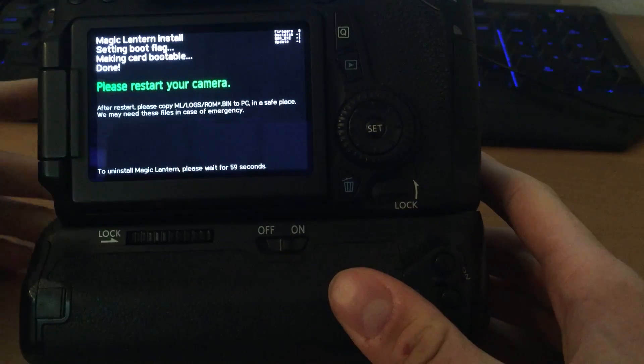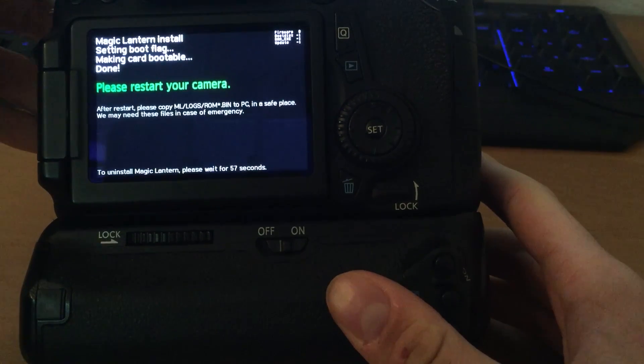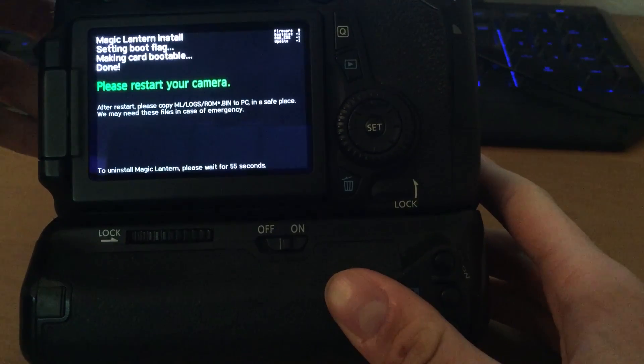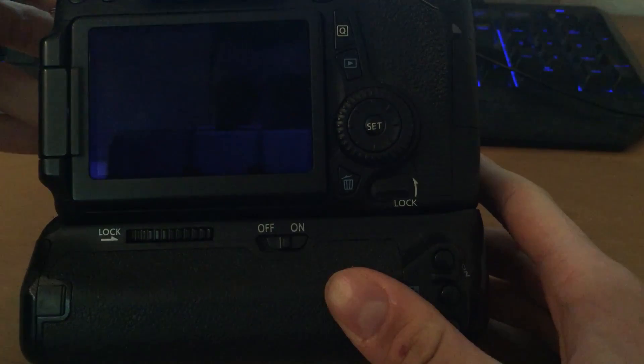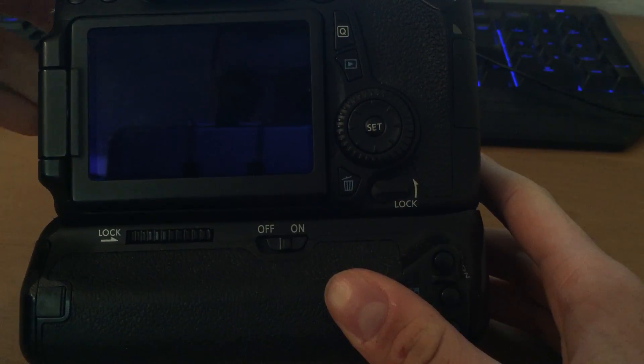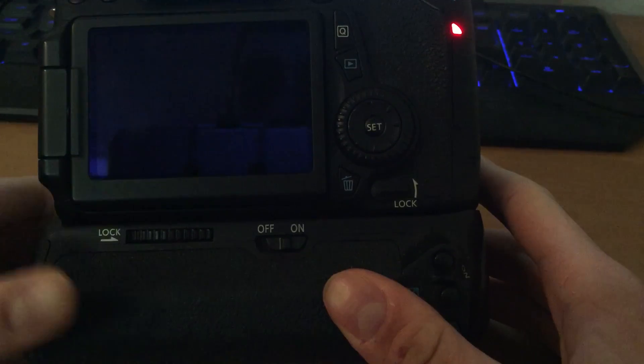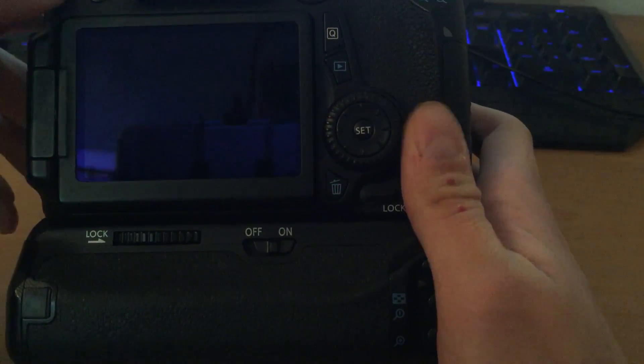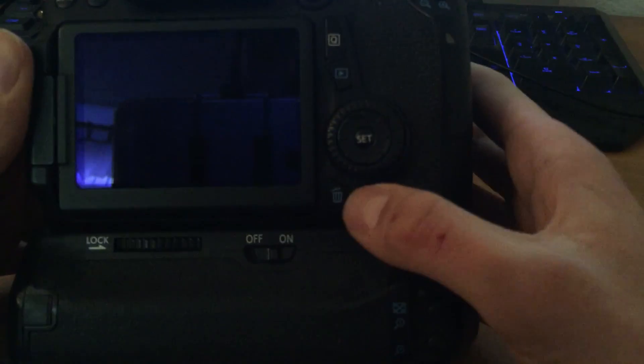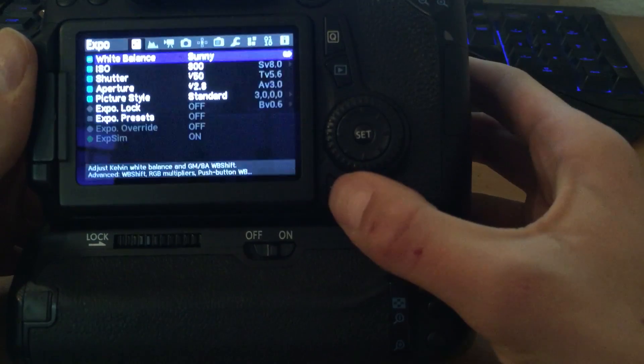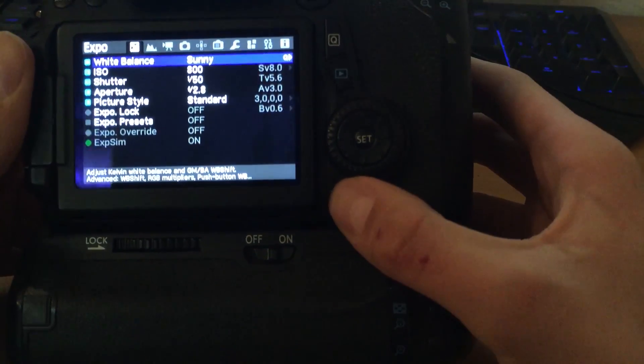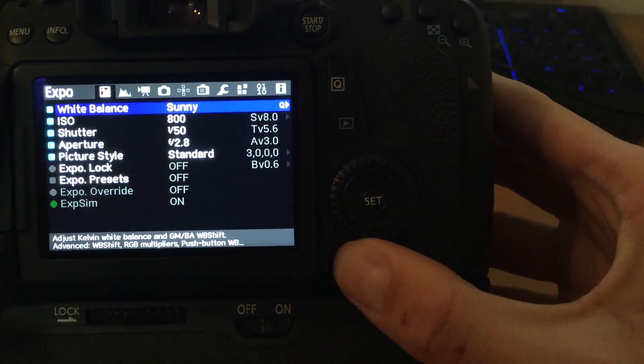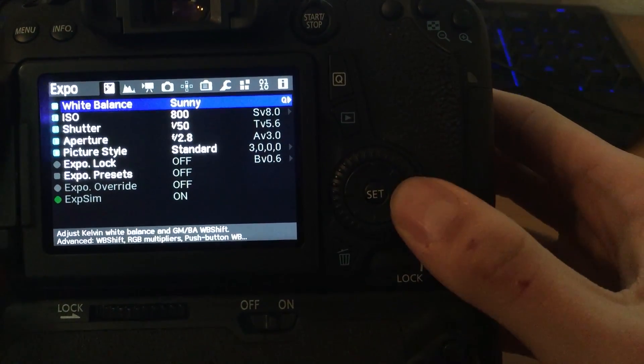When everything is done, your camera asks you to reset. Turn off your camera, wait a couple of seconds and turn on. Now go to delete button and Magic Lantern is installed.